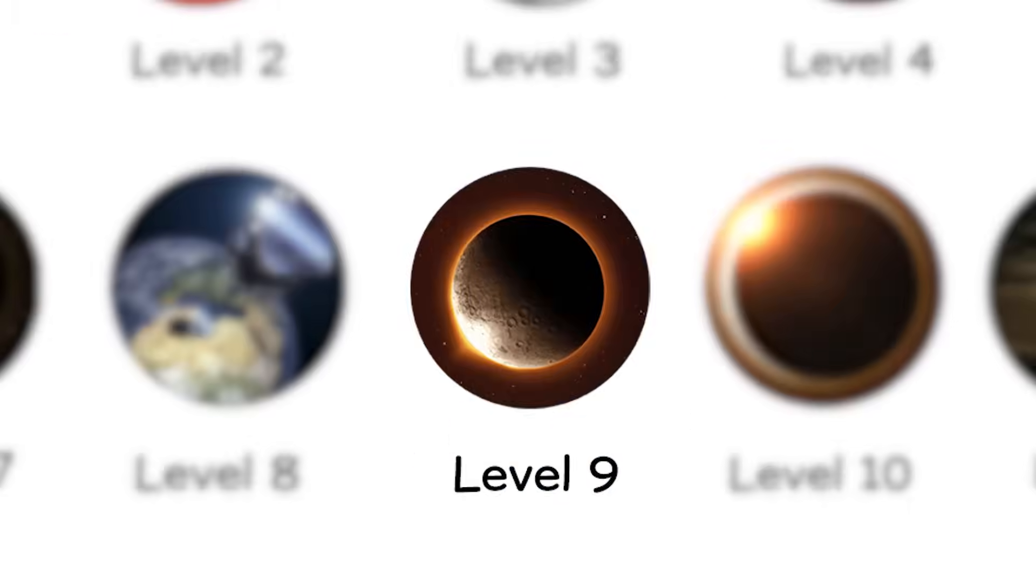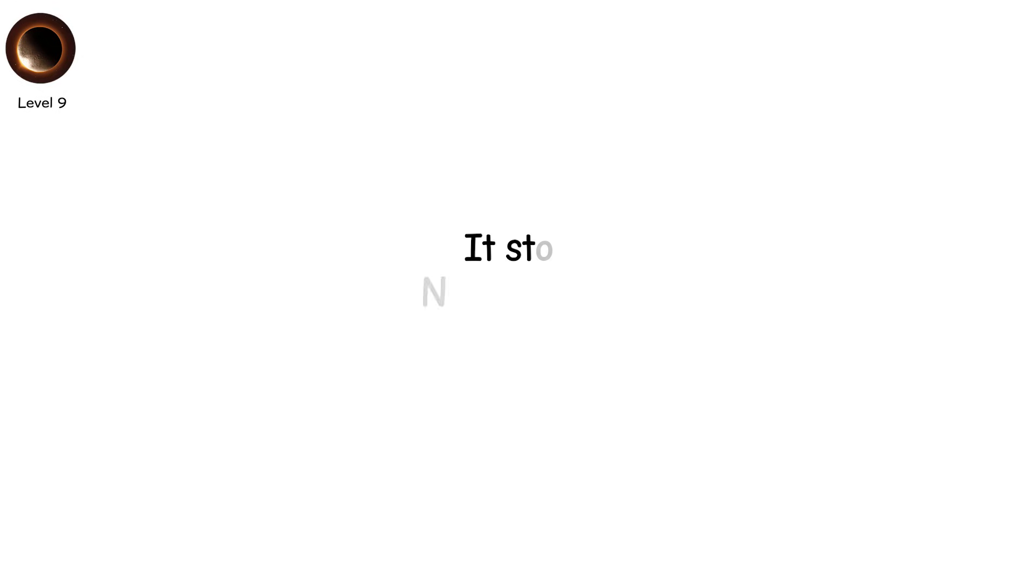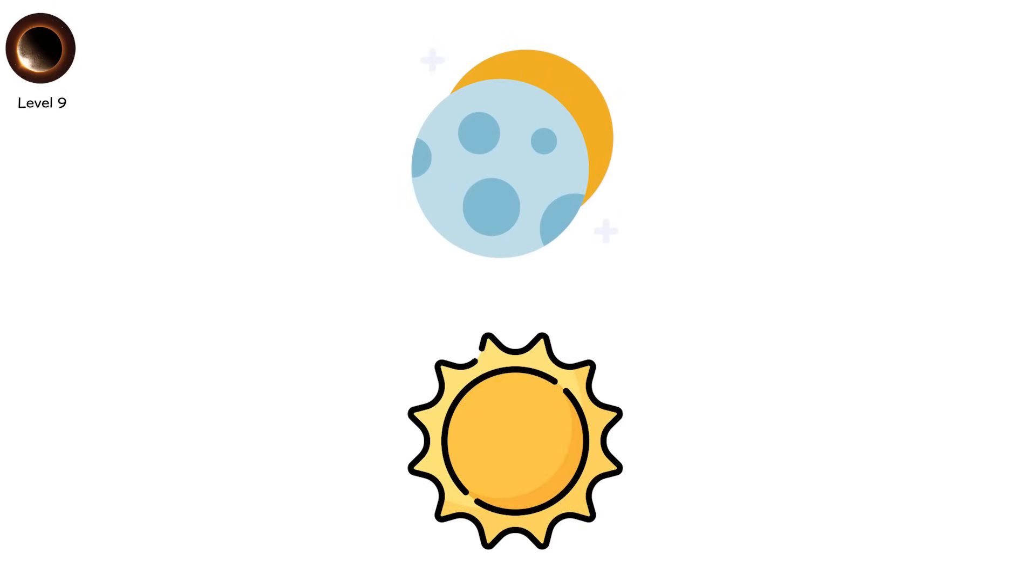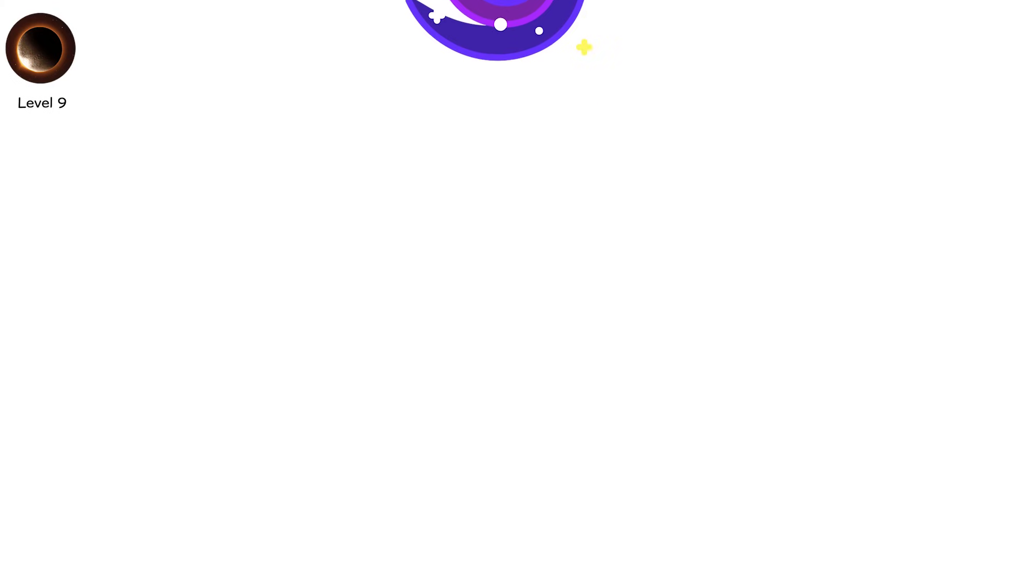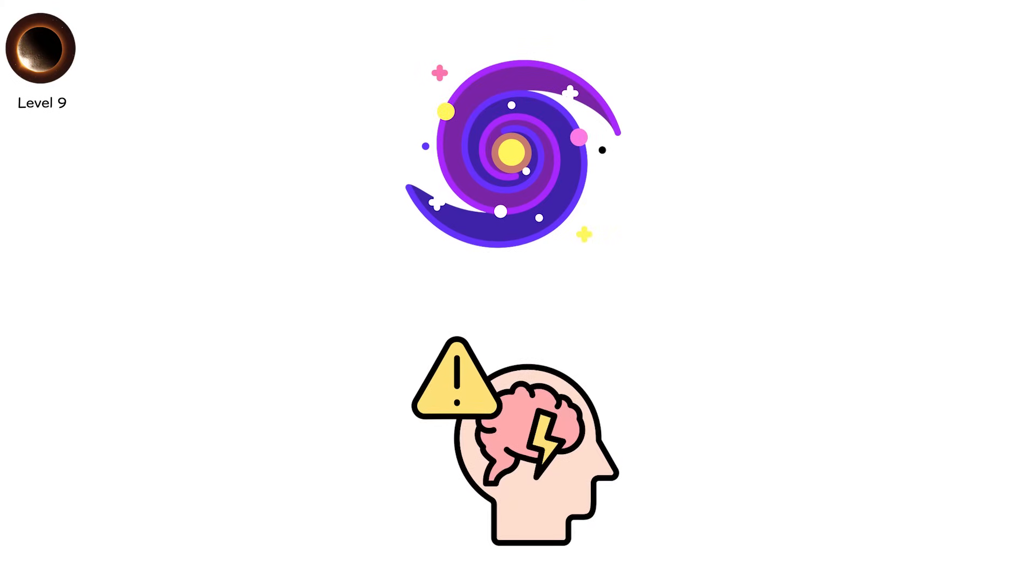Level 9. The eclipse starts normally. Then it stops. Not gradually. Instantly. The moon jerks backward. The sun flares. You blink. It's a temporal eclipse. Speculative, of course, where spacetime itself distorts the event. How? Hypothetically, by a gravitational wave.